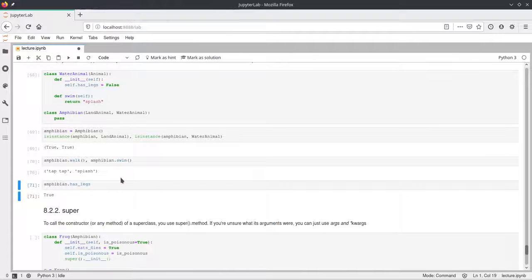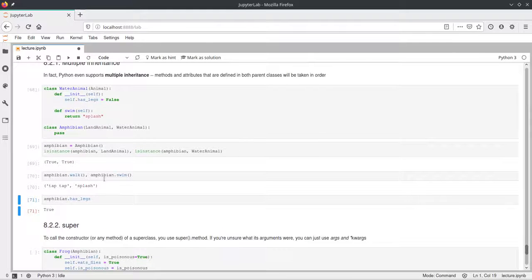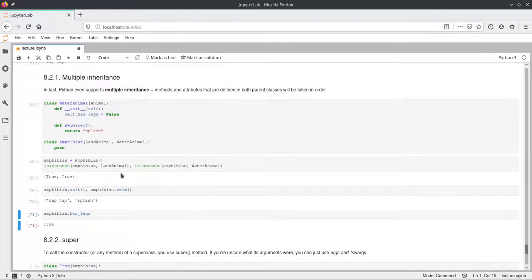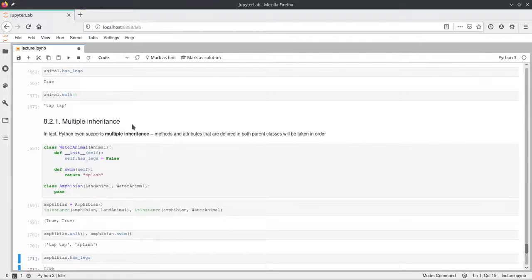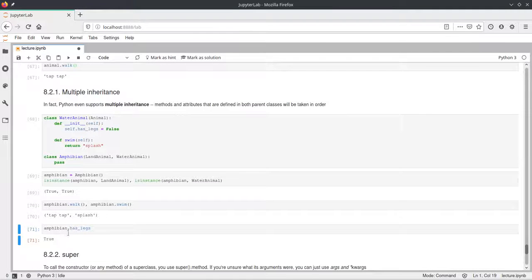We can also ask if the amphibian has legs, and this is True. This is True because LandAnimal defined hasLegs as True. Even though WaterAnimal says hasLegs is False, the amphibian has hasLegs as True because LandAnimal was listed first in the class definition — this is determined by Python's method resolution order.